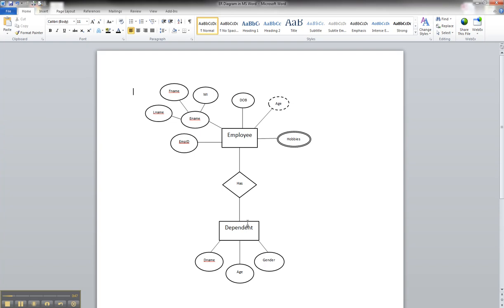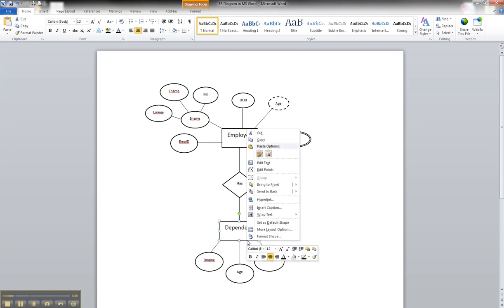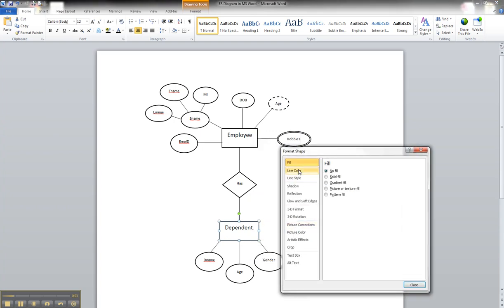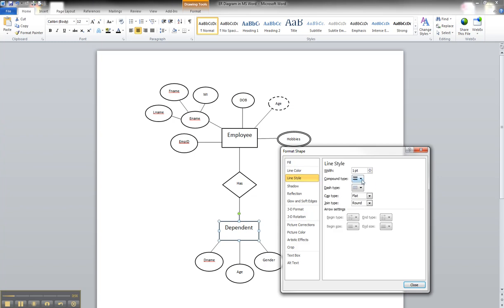We will click on our dependent entity, go to Format, Shape, and just like before, we'll go to Line Style. We'll choose double line, and then we'll just increase this until we get to a level that we think looks fine and illustrates the point.